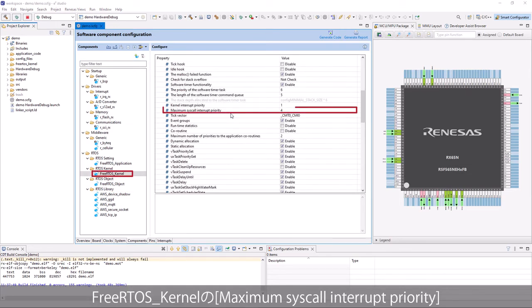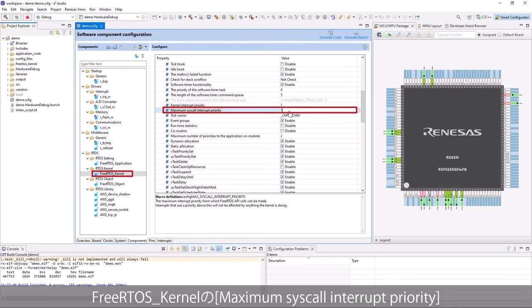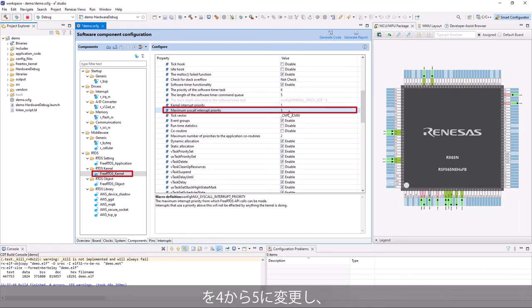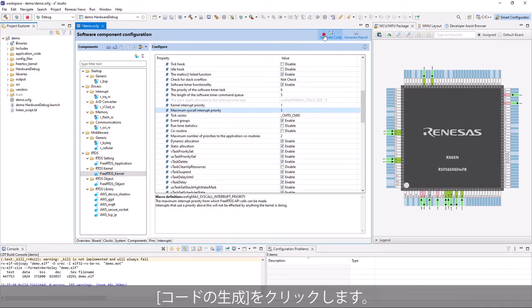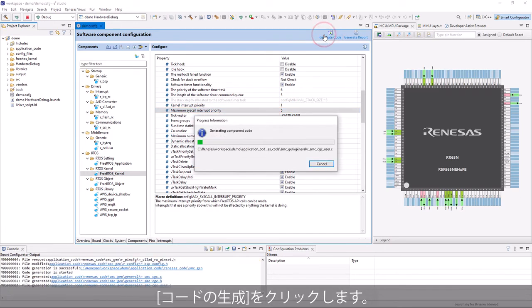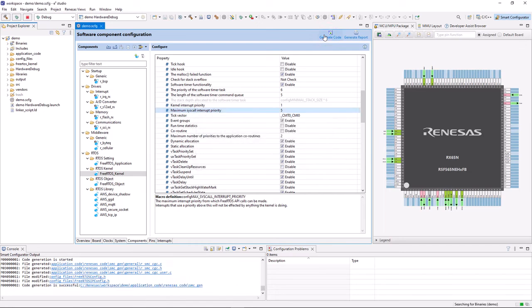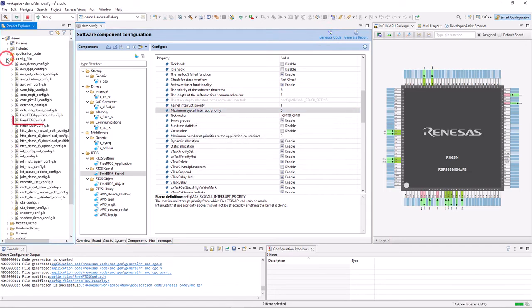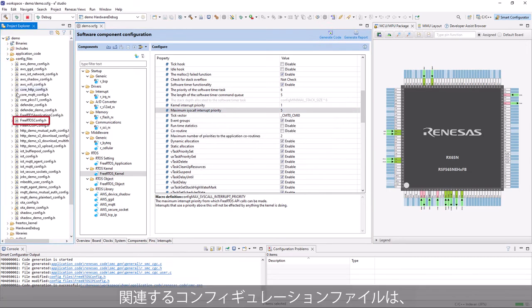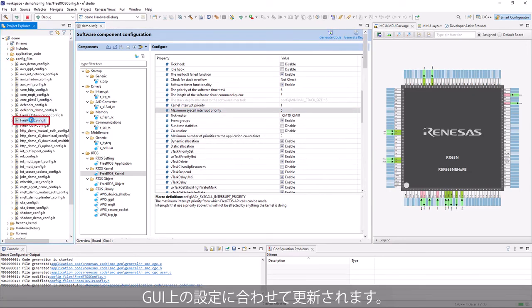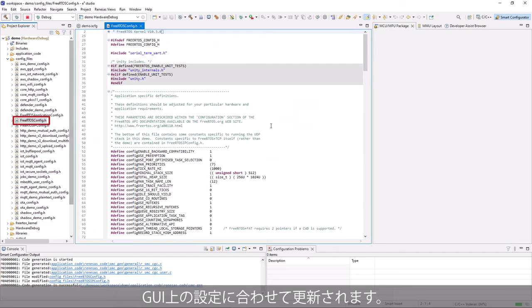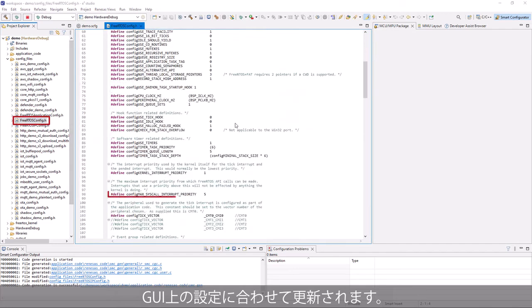In this demo, we change maximum syscall interrupt priority of FreeRTOS kernel from 4 to 5, and generate code. The related configuration file is updated according to settings on GUI.